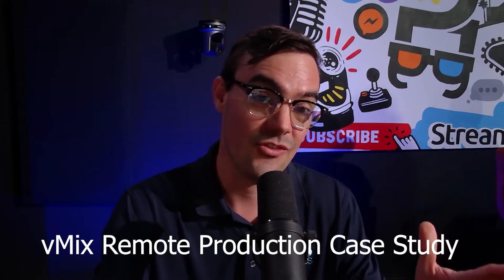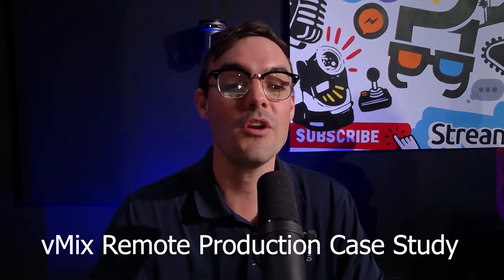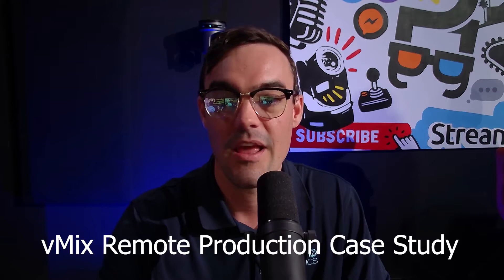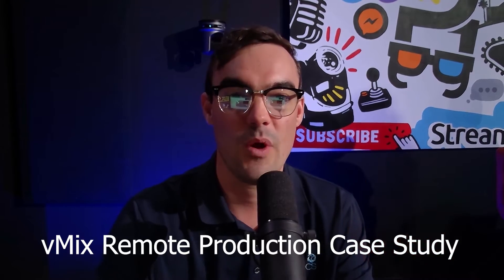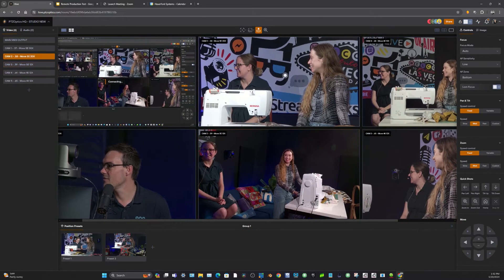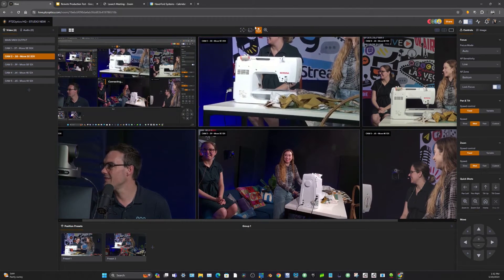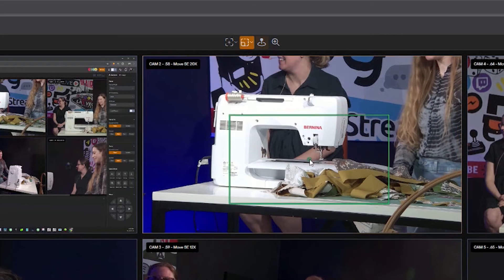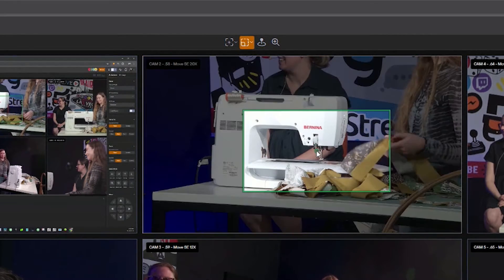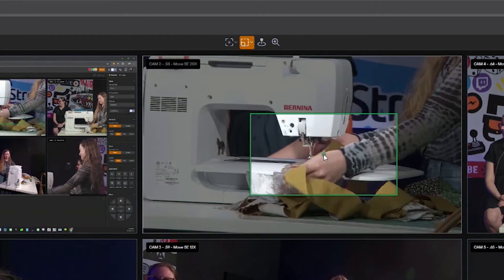We're going to be allowing our audience to remotely control these cameras. I want to show quickly with a little PowerPoint how we're going to be doing this — giving our audience control to be remote PTZ camera operators during this live stream.